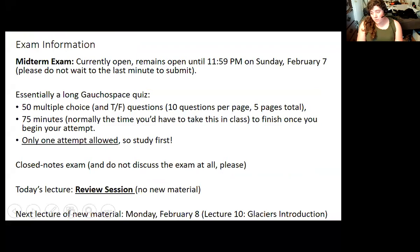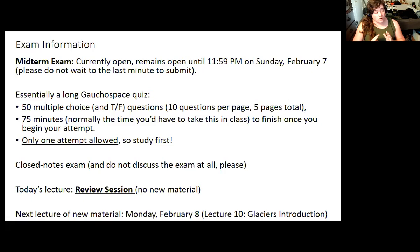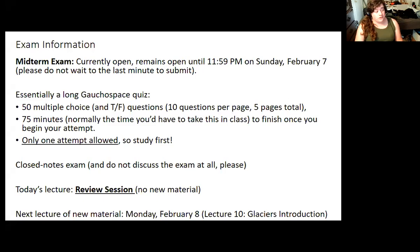The midterm is open now and will remain open until Sunday, February 7th at 11:59 PM. It is basically a long quiz, very much like the one you took before, except there are no short answer questions this time. It's going to be 50 multiple choice and true-or-false questions — 10 on each page, so five pages. You have 75 minutes, which is the amount of time you'd normally have if this were an in-person class. DSPS accommodations have already been incorporated.